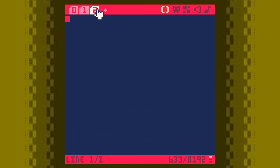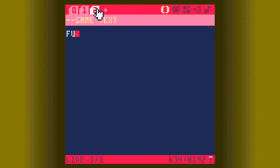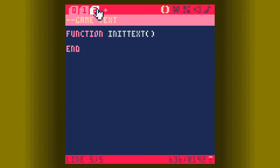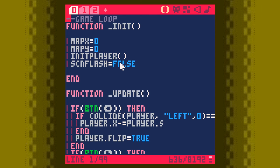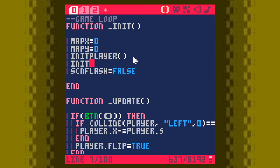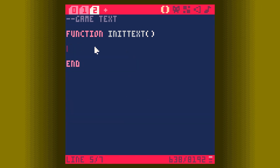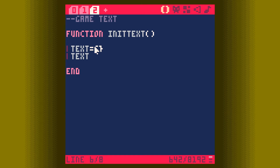The first thing we're going to do is create a new tab — let's call it game text. We're going to create a function in here called init_text, which is fairly self-explanatory: it's just an initialization function. So before we forget, let's go straight over and call it. And in the initialization, we're going to create a text value which is not local, so it's going to be accessible anywhere.